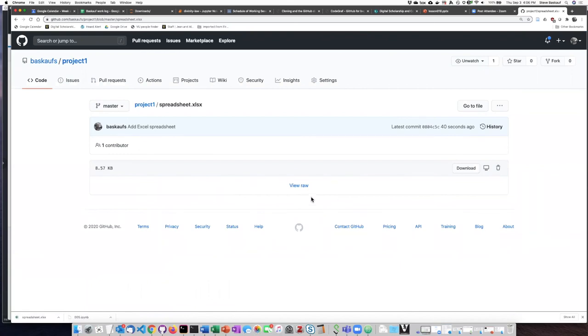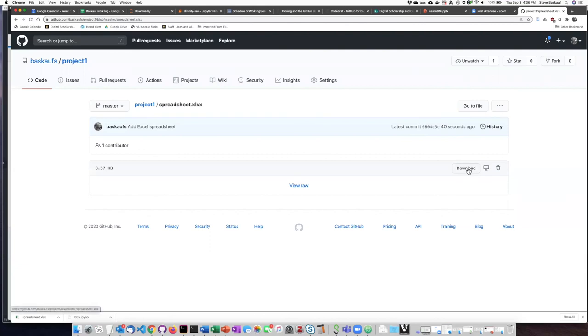If I click on view the raw file it won't actually show me the raw file. What it will do is download it which is the same thing that happens if I click on this download button. If I click on the download button it'll get downloaded to my local drive and I can open it in Excel but it will not show me what it looks like online.